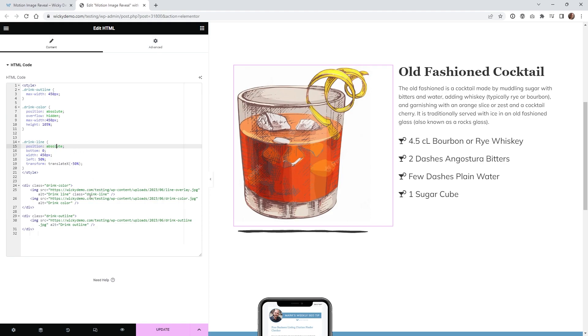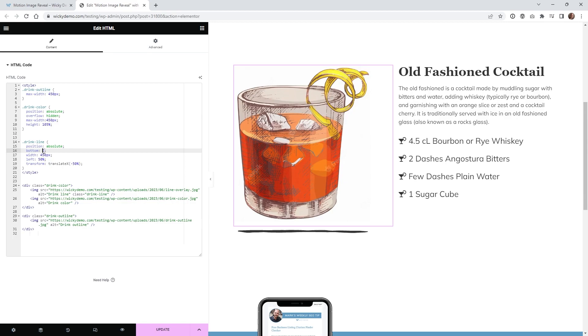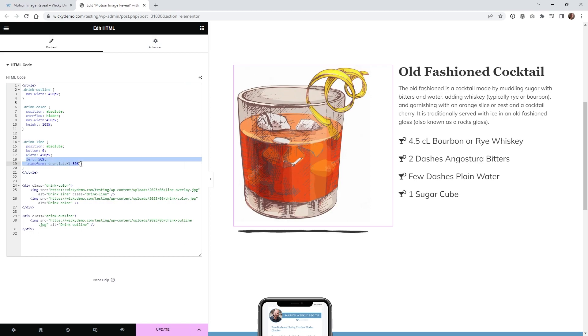And then that drink line that class I was just telling you about that's right here that also needs to be position absolute and what we're going to do is push this to the bottom I'm giving it the same width at 450.